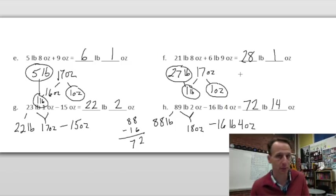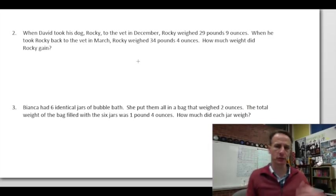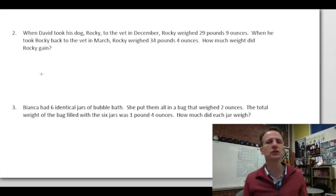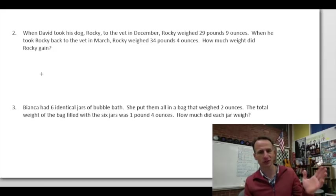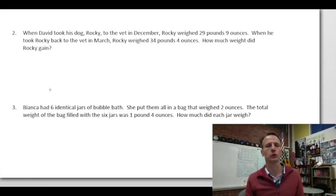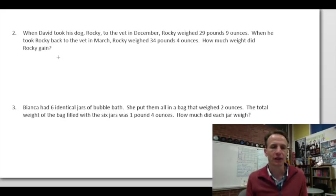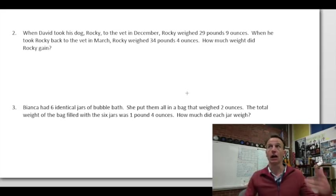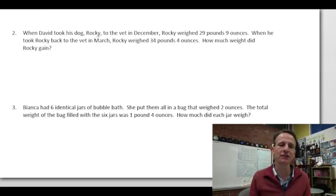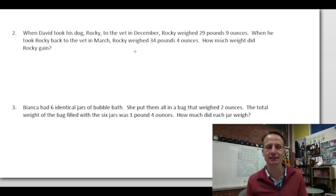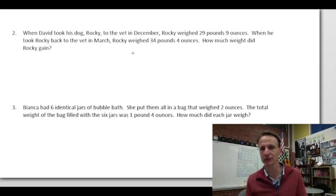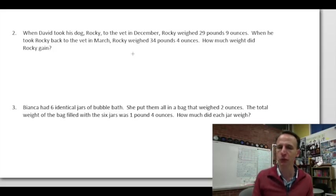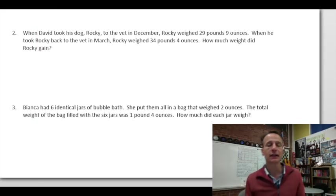After practice problems, we move on to word problems — more like real life. Problem 2: When David took his dog Rocky to the vet in December, Rocky weighed 29 pounds 9 ounces. In March, Rocky weighed 34 pounds 4 ounces. How much weight did Rocky gain?